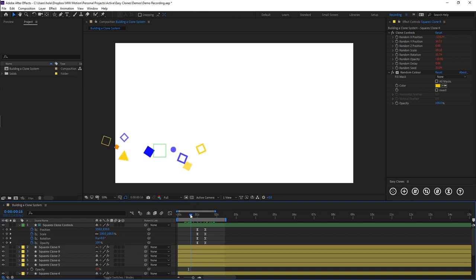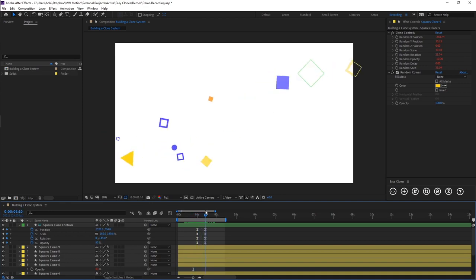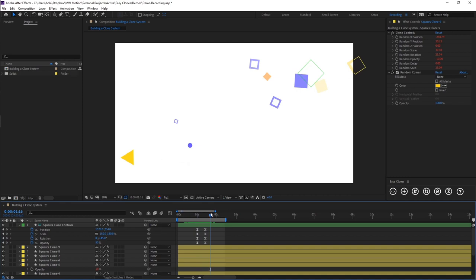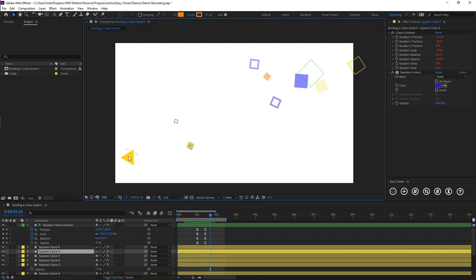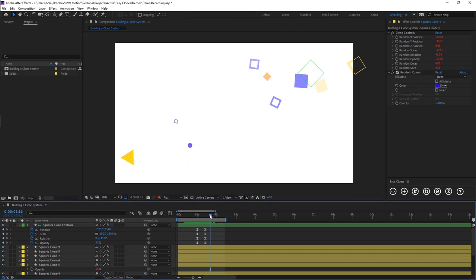So this is all well and good, and you can see we have our system moving. But obviously it doesn't feel very varied because we have our circle and our triangle right at the end of the system.